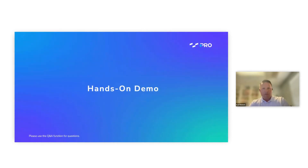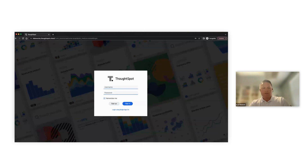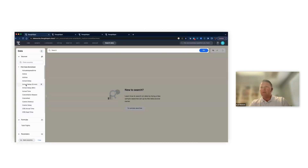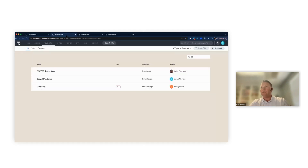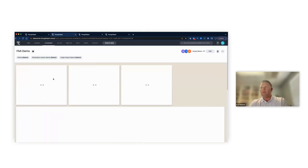We're going to hop over to the demo here. The first thing we are going to look at is row-level security. I'm going to go into our data model here, but first I'm going to show you the live board.